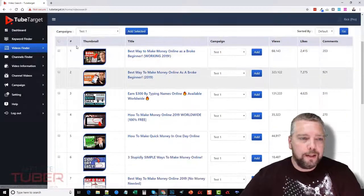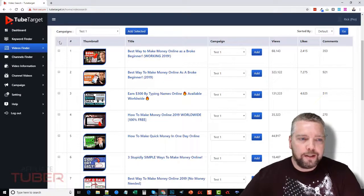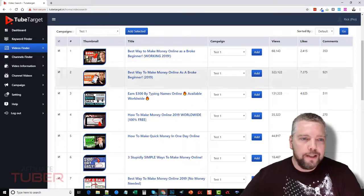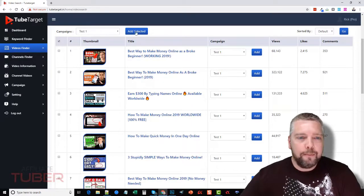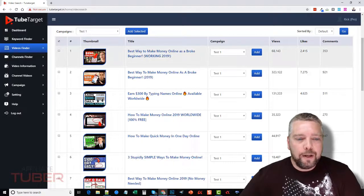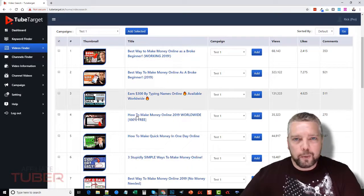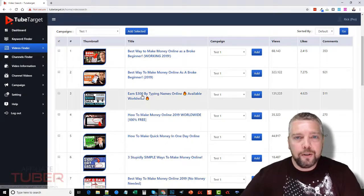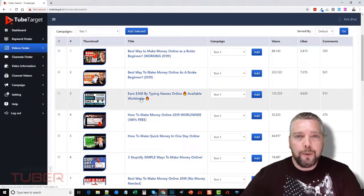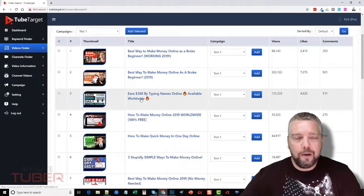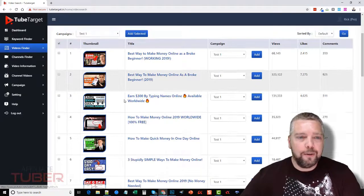And what you can do is you can come down here and you can just select all of these, add them to your campaign, and now you're going to have all these relevant videos that you can use to put your video ad on.